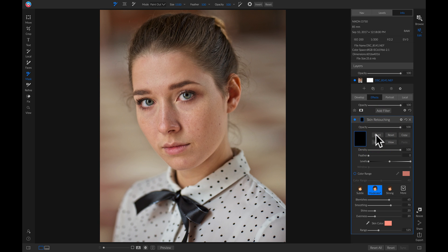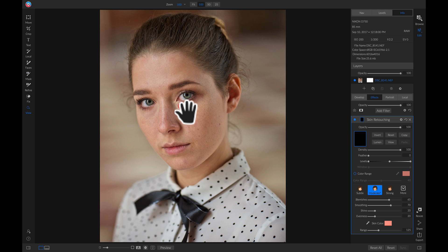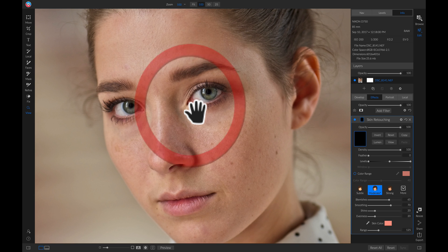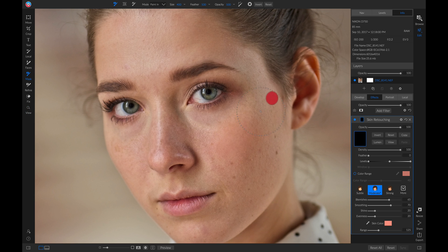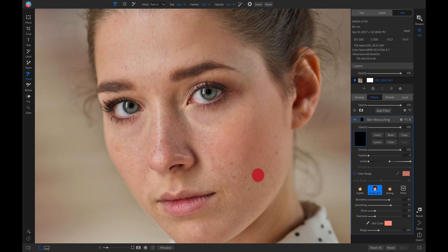Now none of the skin retouching is being applied to my photo, so I'll zoom in again, I'll grab my masking brush by hitting B on my keyboard, and then I'll just paint this in where I want it to be on her face.